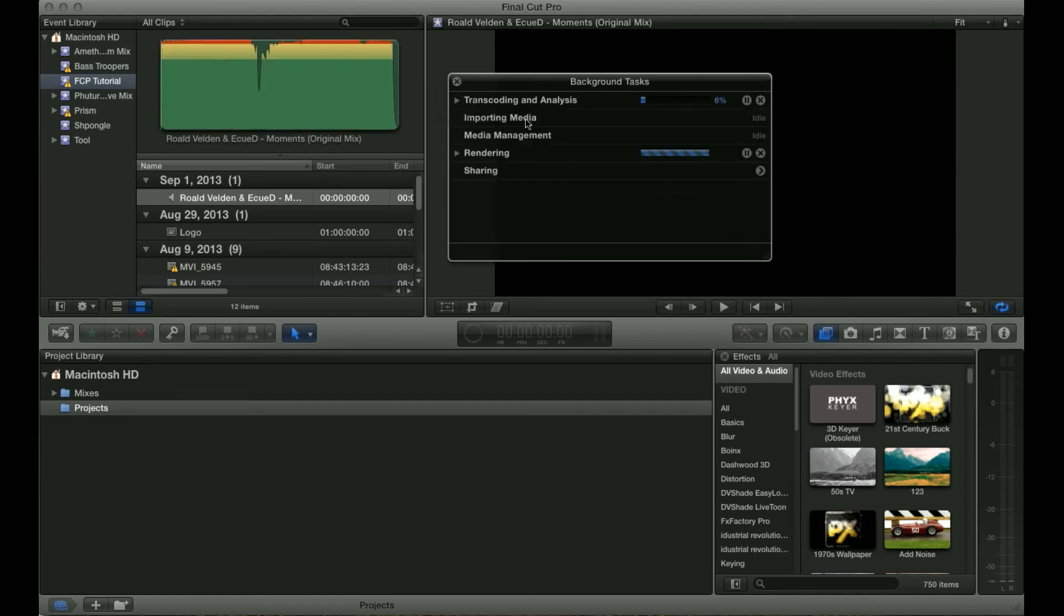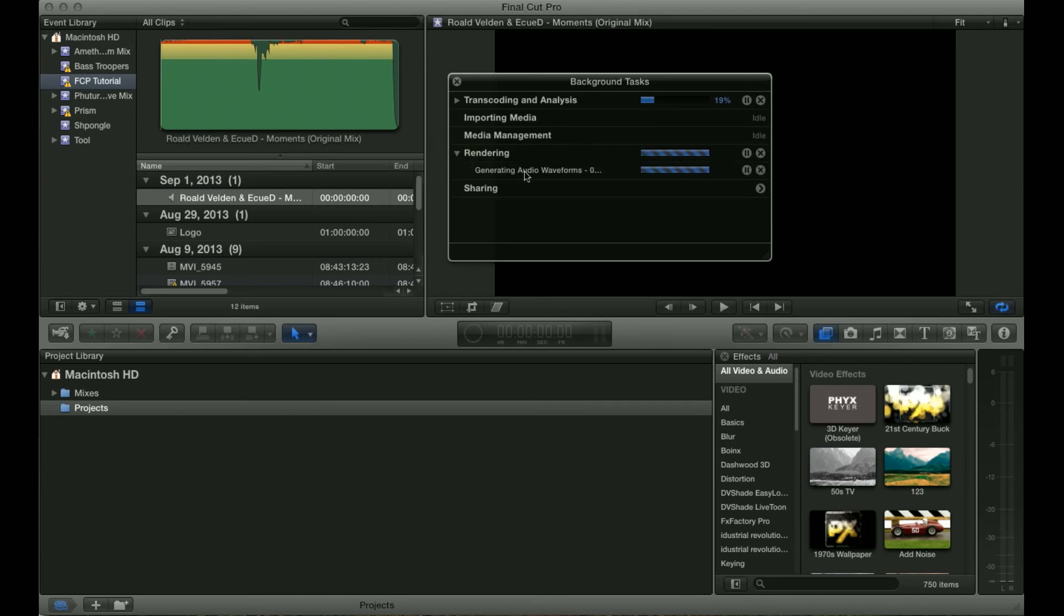You can also see if you're importing media, sometimes if it's odd file formats this will take a long time. There are some other options here as well. For example it'll show you when it's rendering. Whenever you import an mp3 file or other audio file it has to generate waveforms which takes some time.